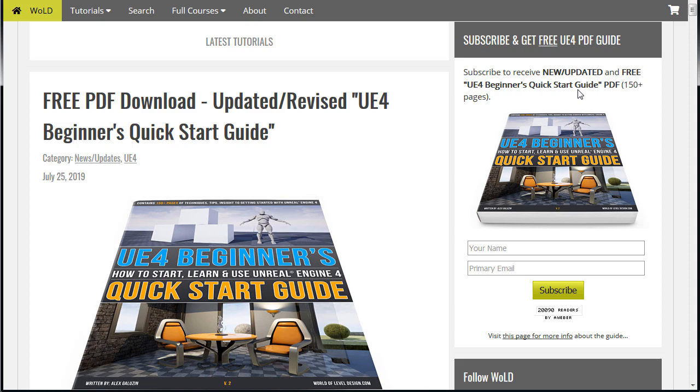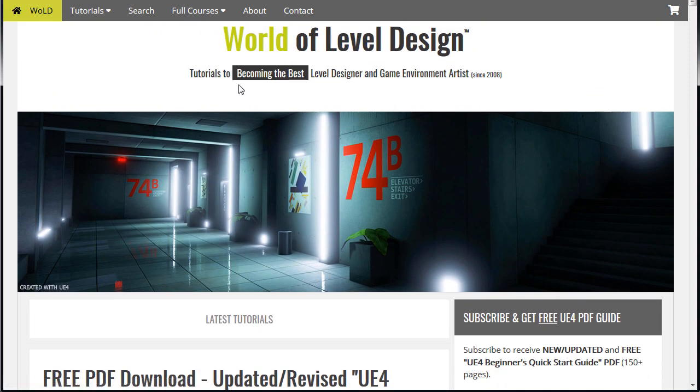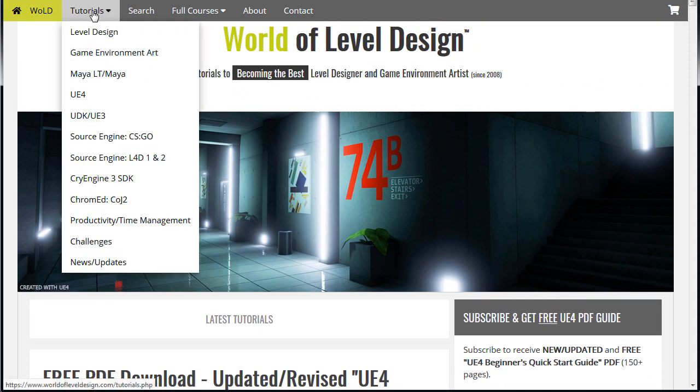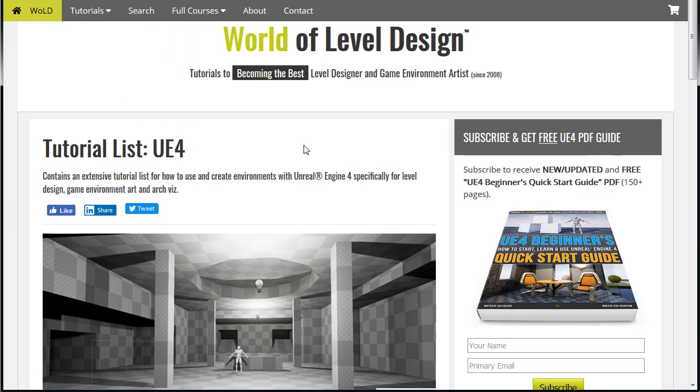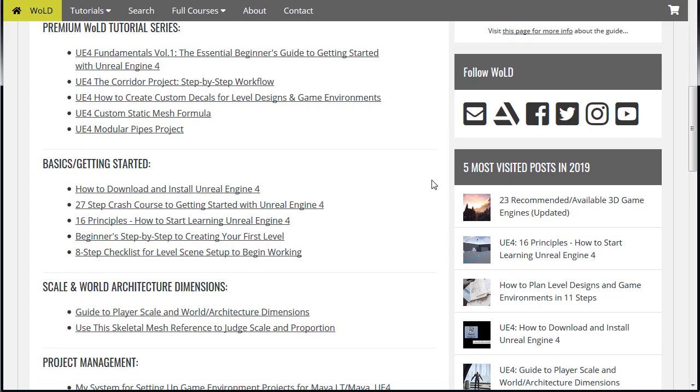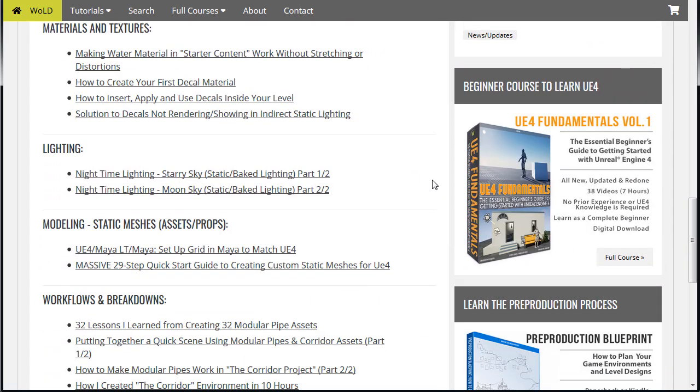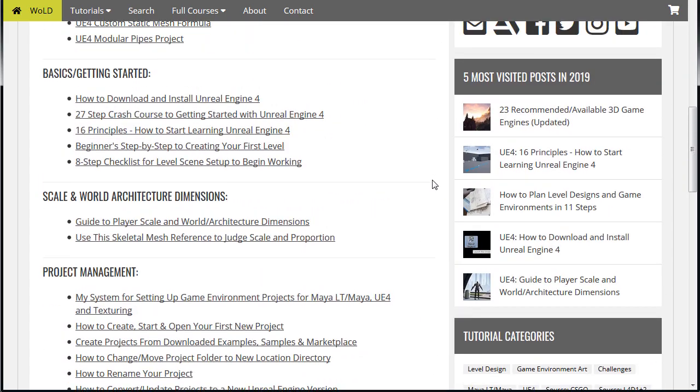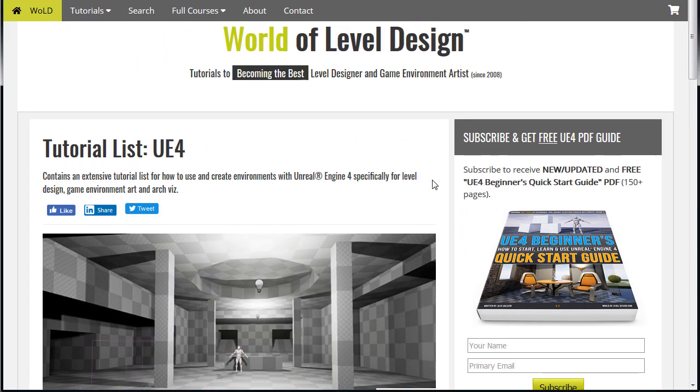And make sure to visit worldofleveldesign.com And then there you can go to Tutorials UE4 To get full access to exclusive tutorials on how to use and master Unreal Engine 4. Thanks for watching. And I'll see you in the next video.